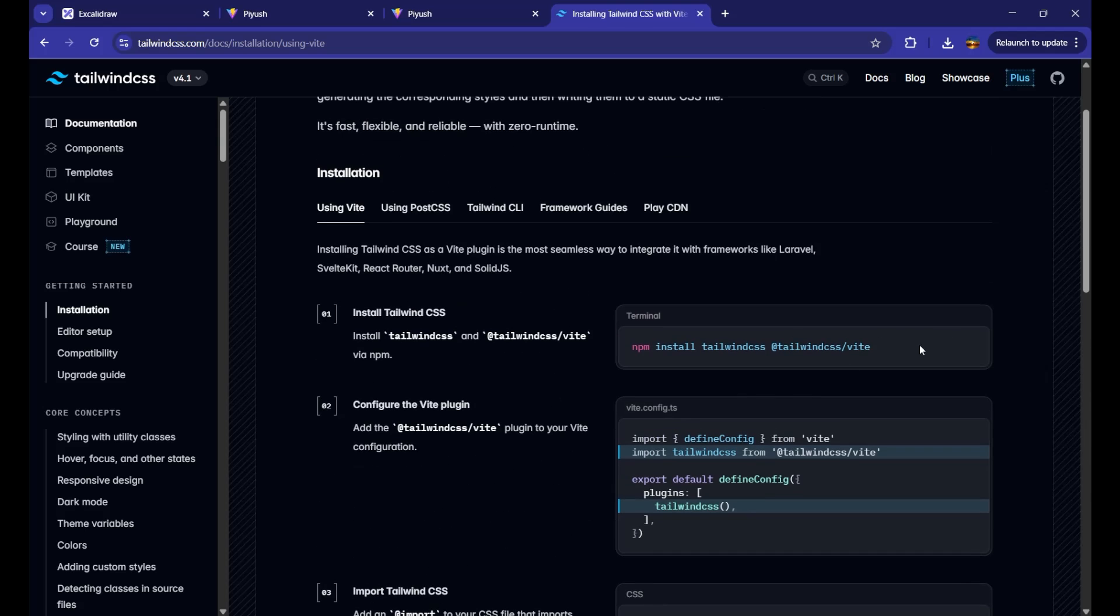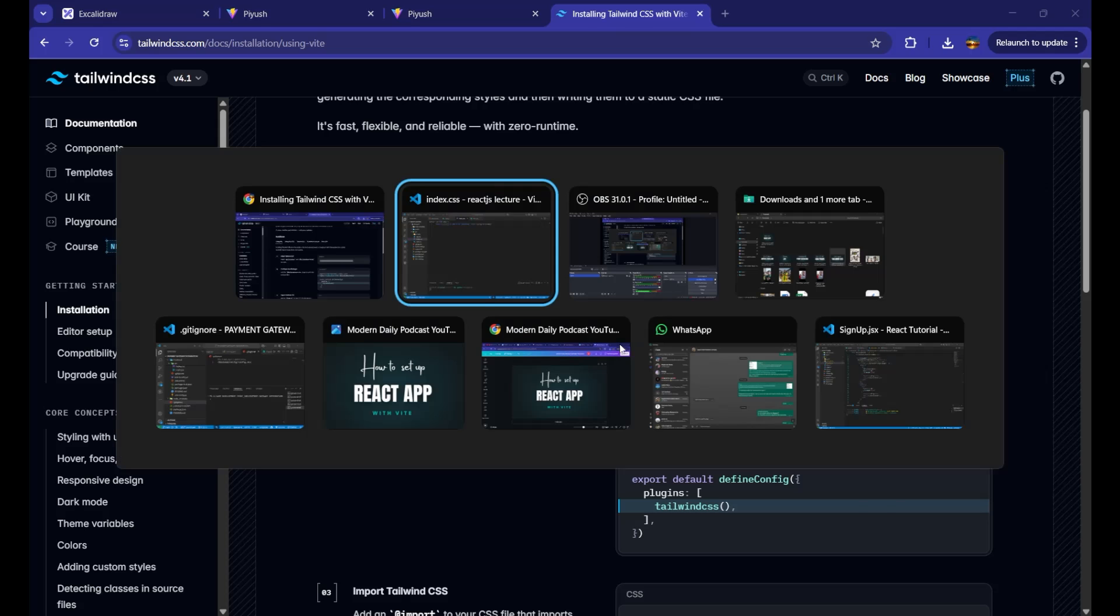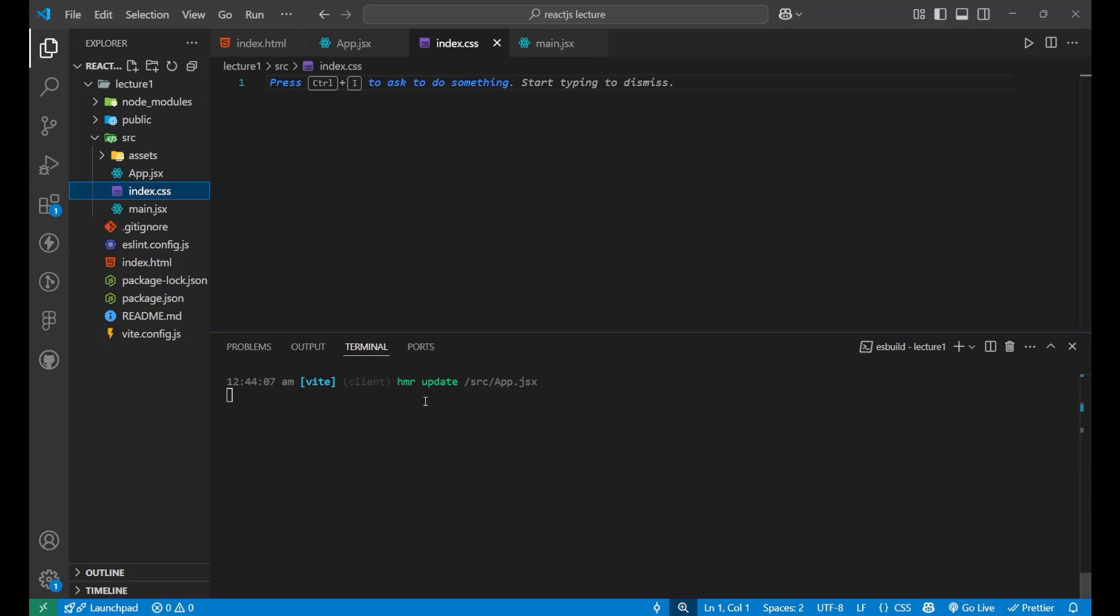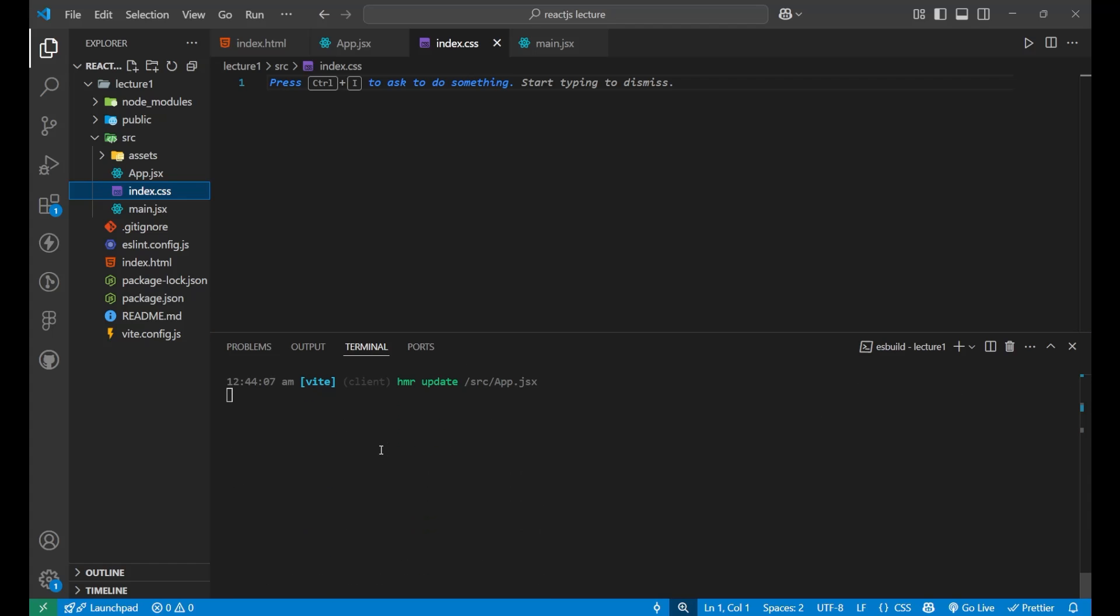First, it is saying that you need to put this code inside your terminal. For getting the terminal, you need to click on control plus back tick. Then, this particular page will get open. Since the React app is working here and we want to install a package, we will go on this plus button.